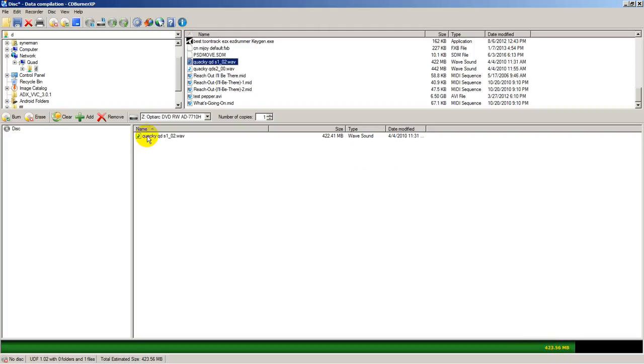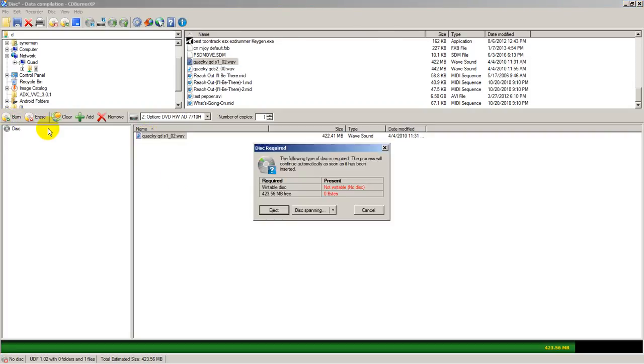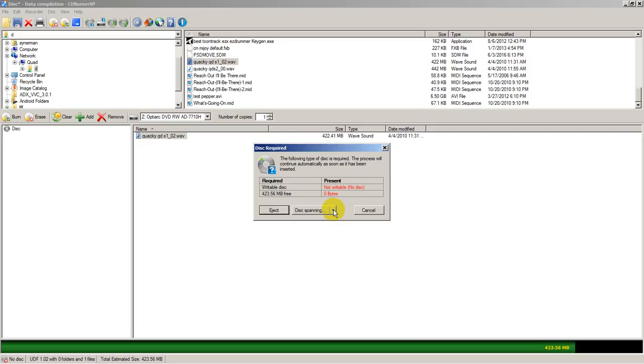To prove that this is burnable, I'll hit the burn option and it says, well, there's no disk inside. And that's, of course, true. But the point is we can burn files through a network depending on the speed of your network. But usually that should not be a problem.